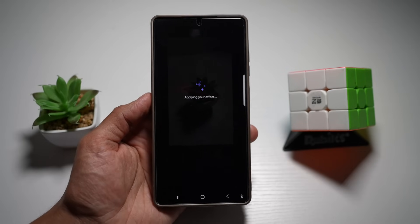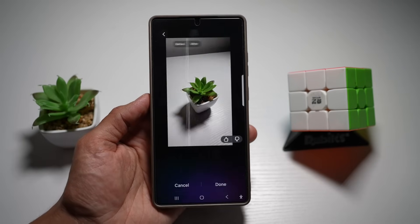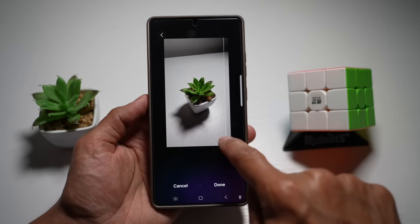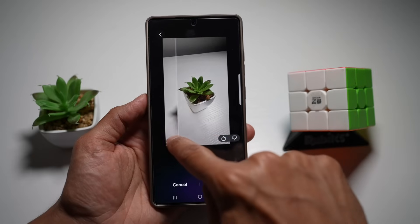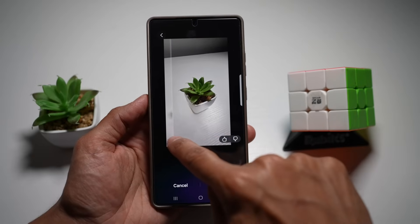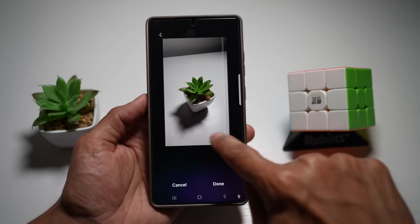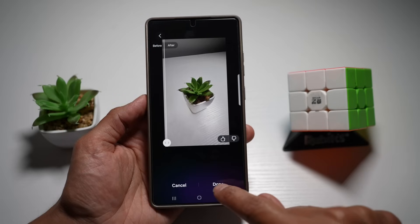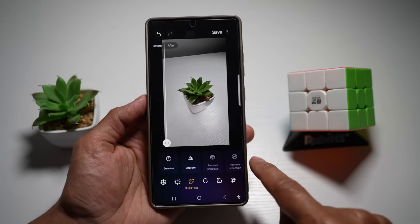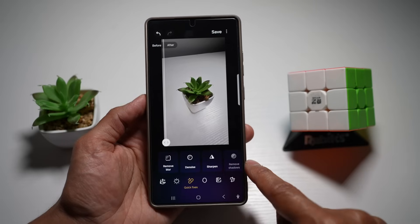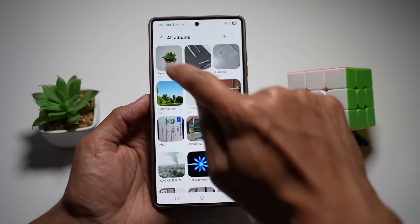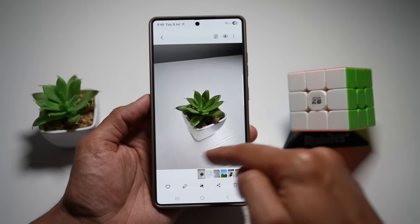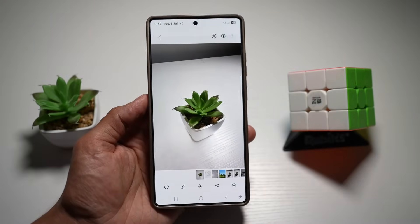Let Galaxy Enhance X do its job. Here's the before and here's the after — the shadow has been completely removed from the photo. Once happy, tap 'Done' and then 'Save'. You now have an image where the shadow has been removed.